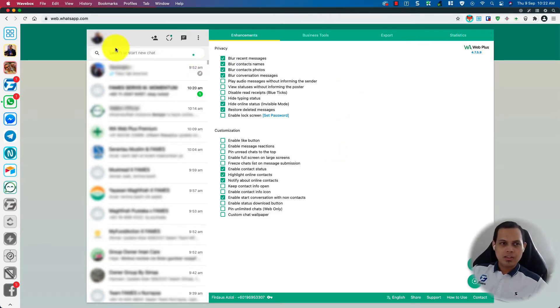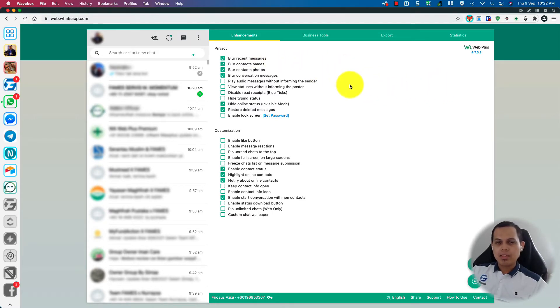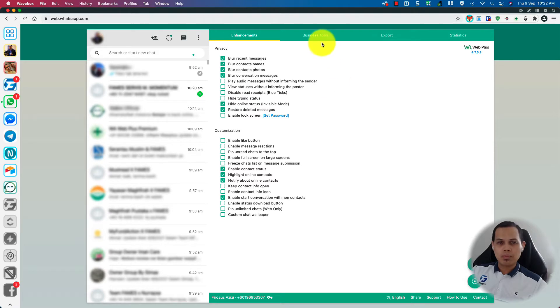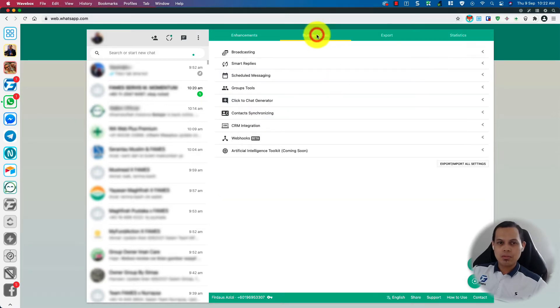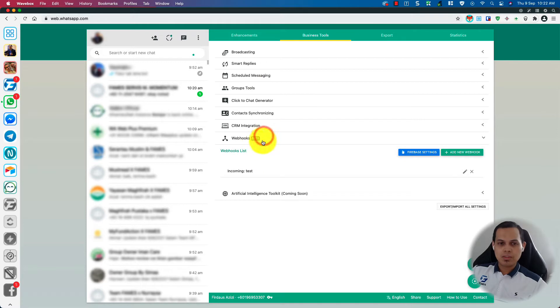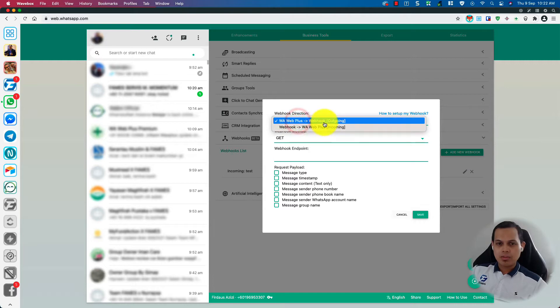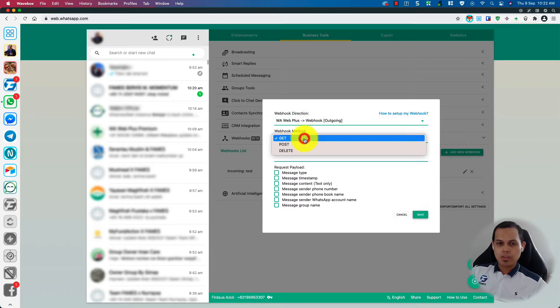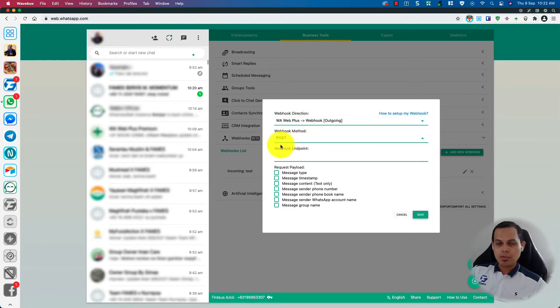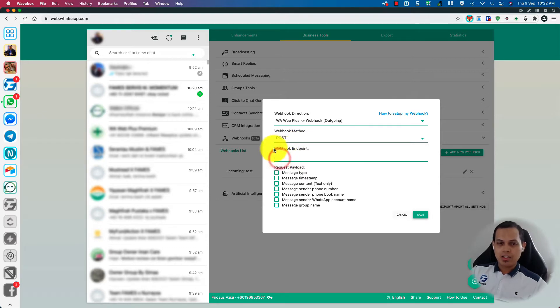As you can see on the screen, this is my WarWeb Plus setting. First, we need to set up an outgoing webhook from WarWeb Plus. So you go to your business tools and webhooks. You will need to add a new webhook here. We are going to use an outgoing webhook with a post method where we will post the data, and we need to key in the webhook endpoint.